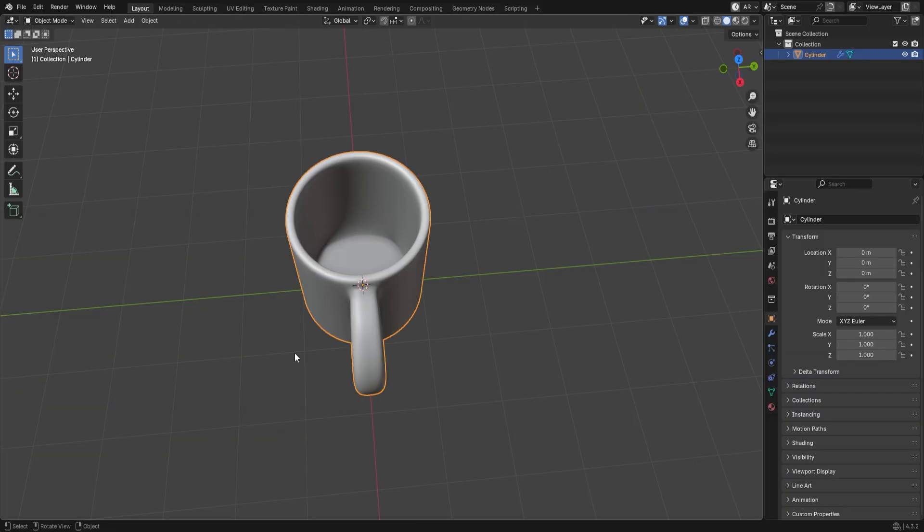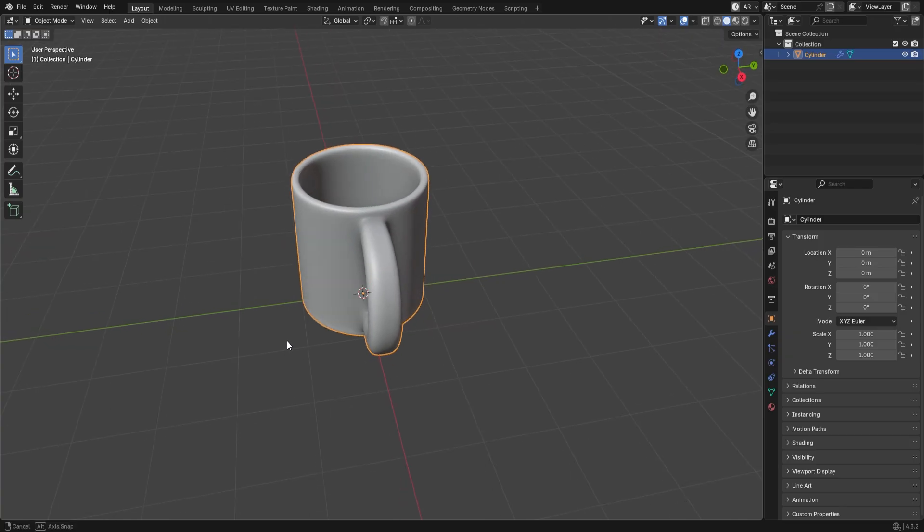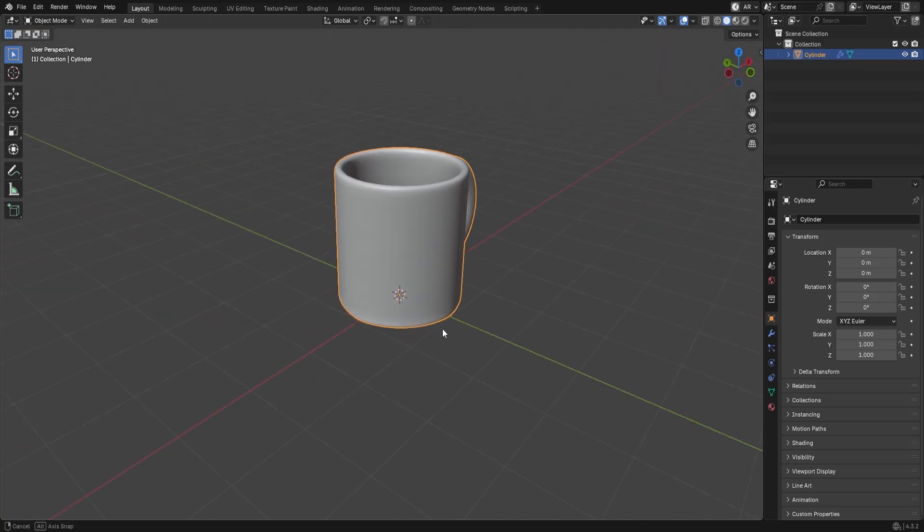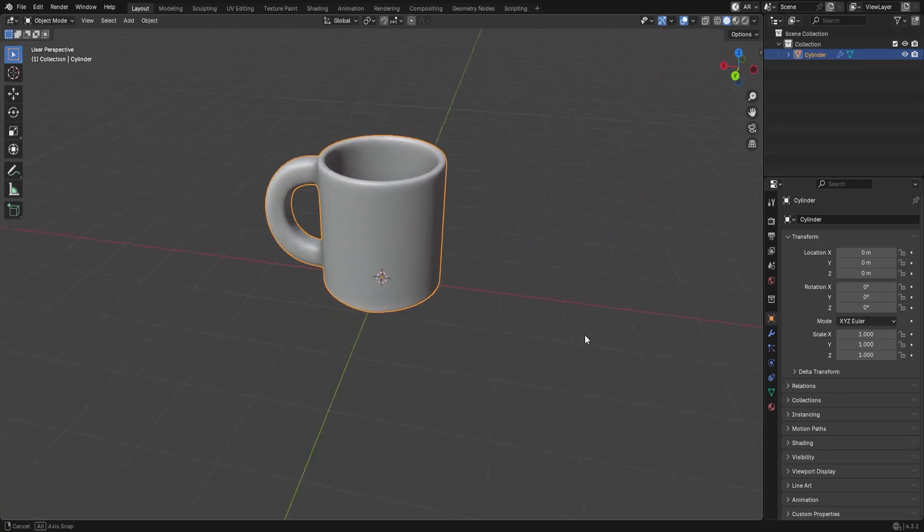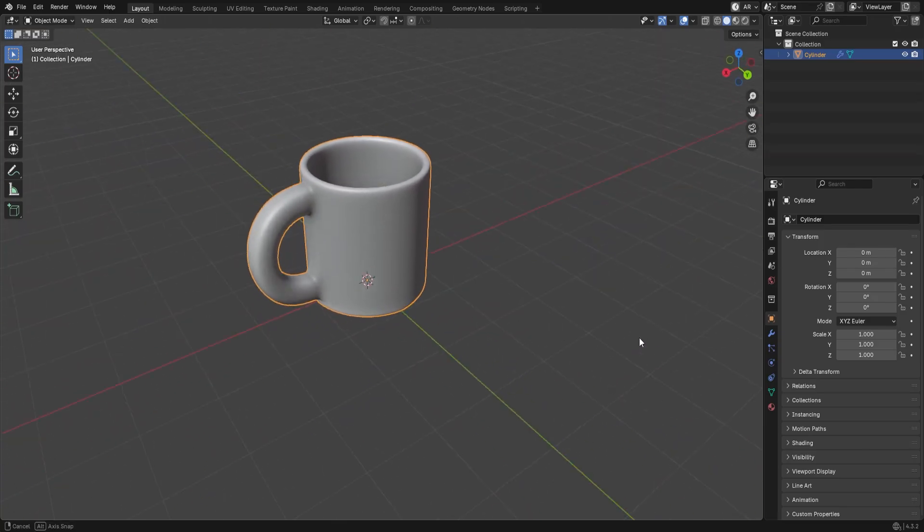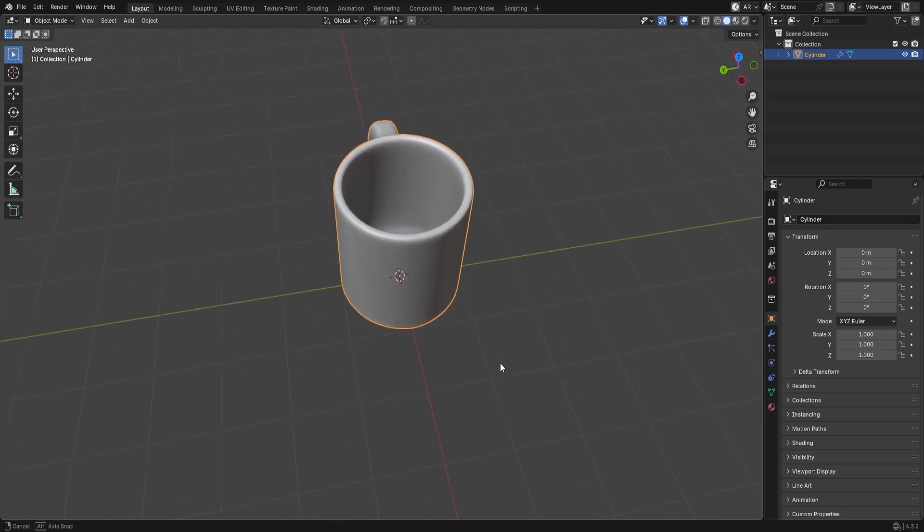And that's it. You've modeled your first coffee mug in Blender. Subscribe for more quick Blender tips and beginner guides.